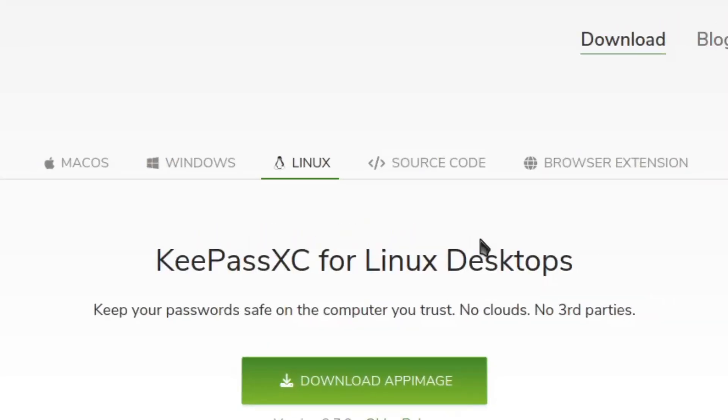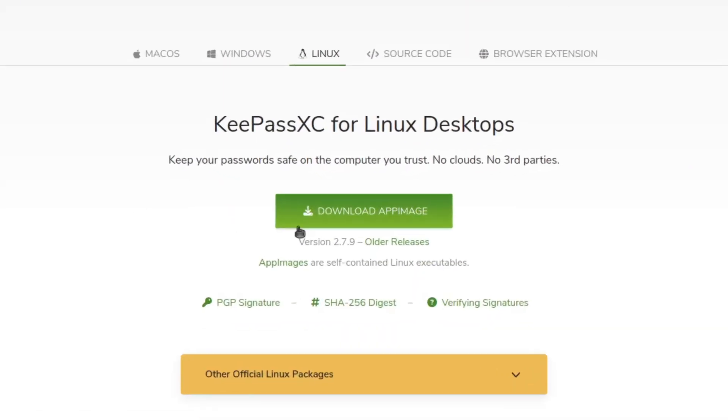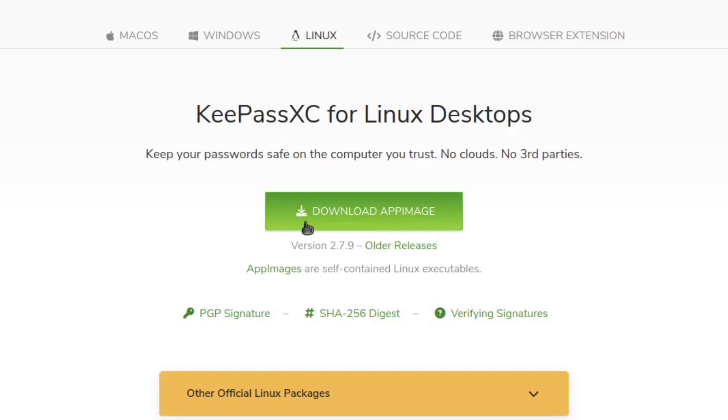So here you'll see multiple options: Linux, Windows, and Mac OS. Go ahead and choose your operating system of choice and click on download.